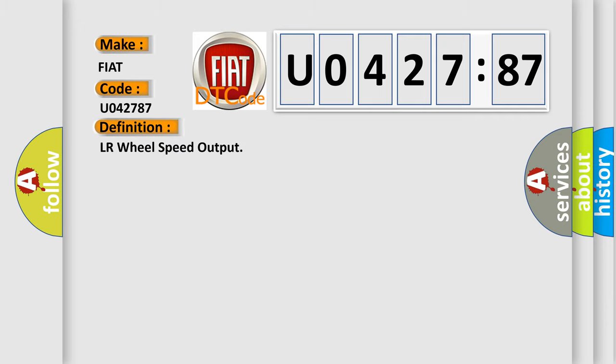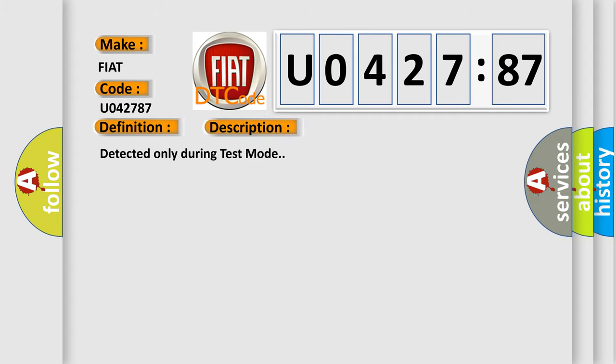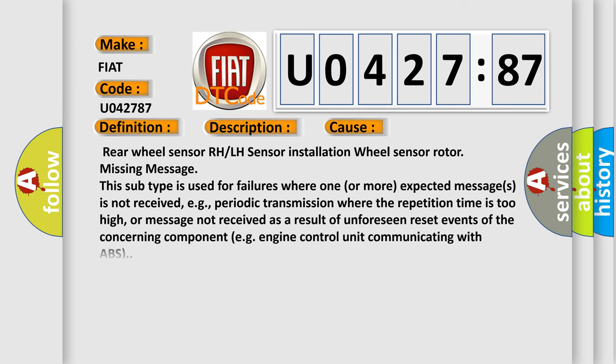The basic definition is LR wheel speed output. And now this is a short description of this DTC code. Detected only during test mode. This diagnostic error occurs most often in these cases.